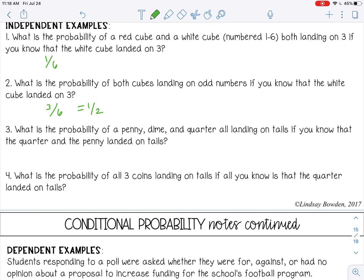Number 3: What is the probability of a penny, dime, and quarter all landing on tails if you know that the quarter and penny landed on tails? We've already tossed the quarter and the penny, but those are not going to affect the dime — these are independent events. It doesn't matter what's already happened, so the probability of the dime landing on tails is one-half.